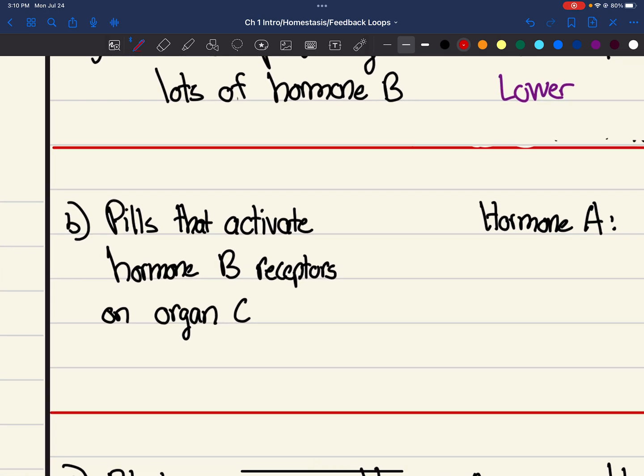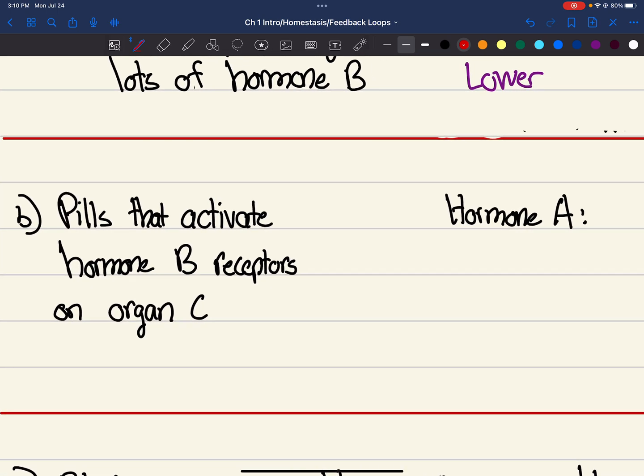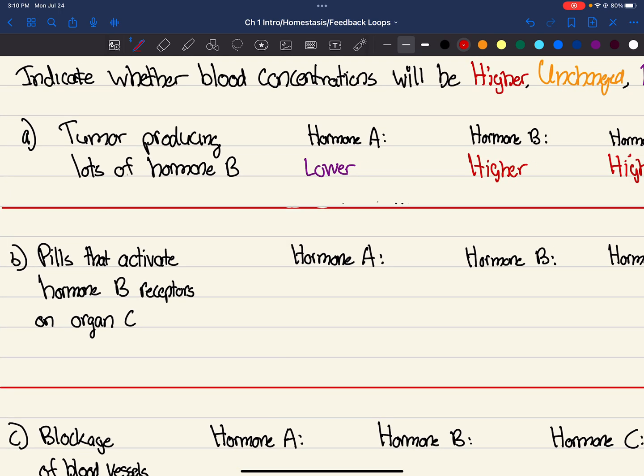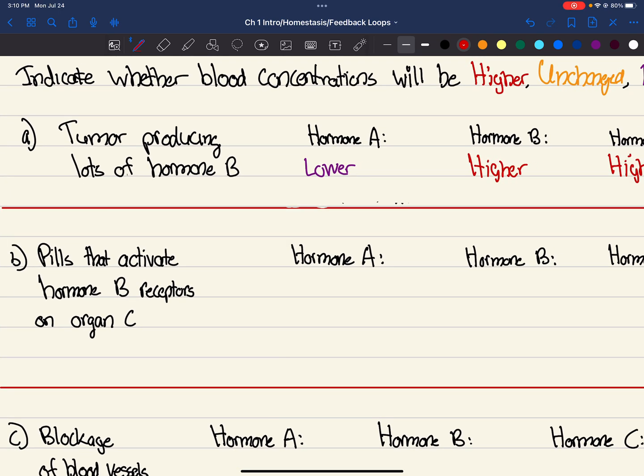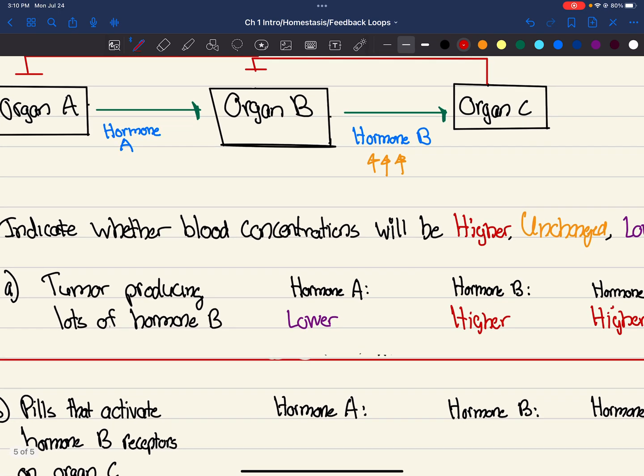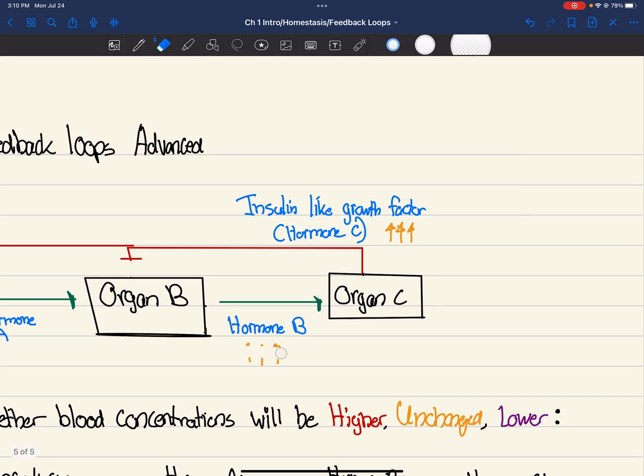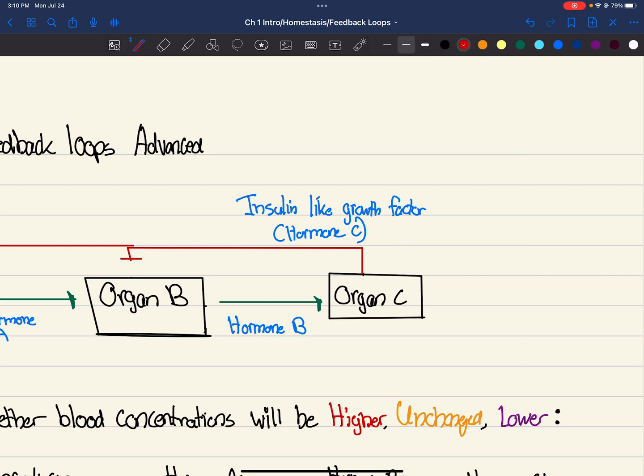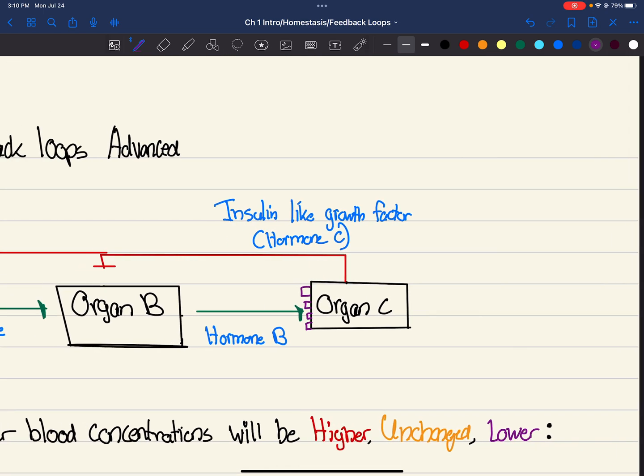So let's look at B. Pills that activate hormone B receptors on organ C. So what does this mean? So we have, basically, let me erase this. Now, pretend on this organ C right here, we're adding these receptors for hormone B. So we're just going to put these little receptors. A bunch of them now. This means hormone B is going to bind to this, because that's how hormones work. They have to bind to receptors.